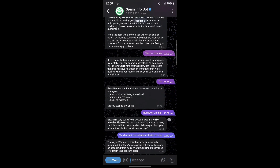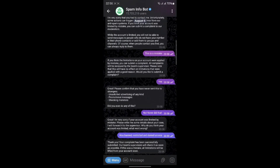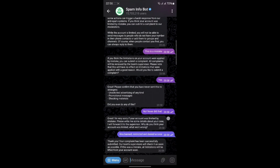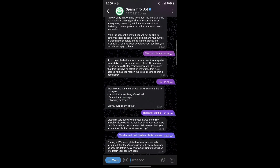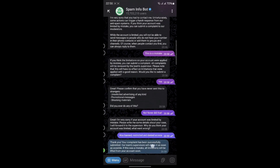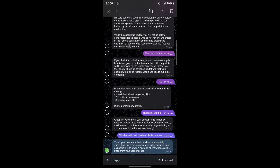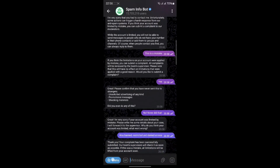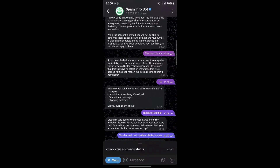Now comes the waiting game. In my case, I waited for about three hours. It's important to be patient during this time. Telegram will review your complaint and decide whether to lift the restriction. After waiting, you can check if the restriction has been lifted by going back to the Spam Info Bot chat and clicking Start again.